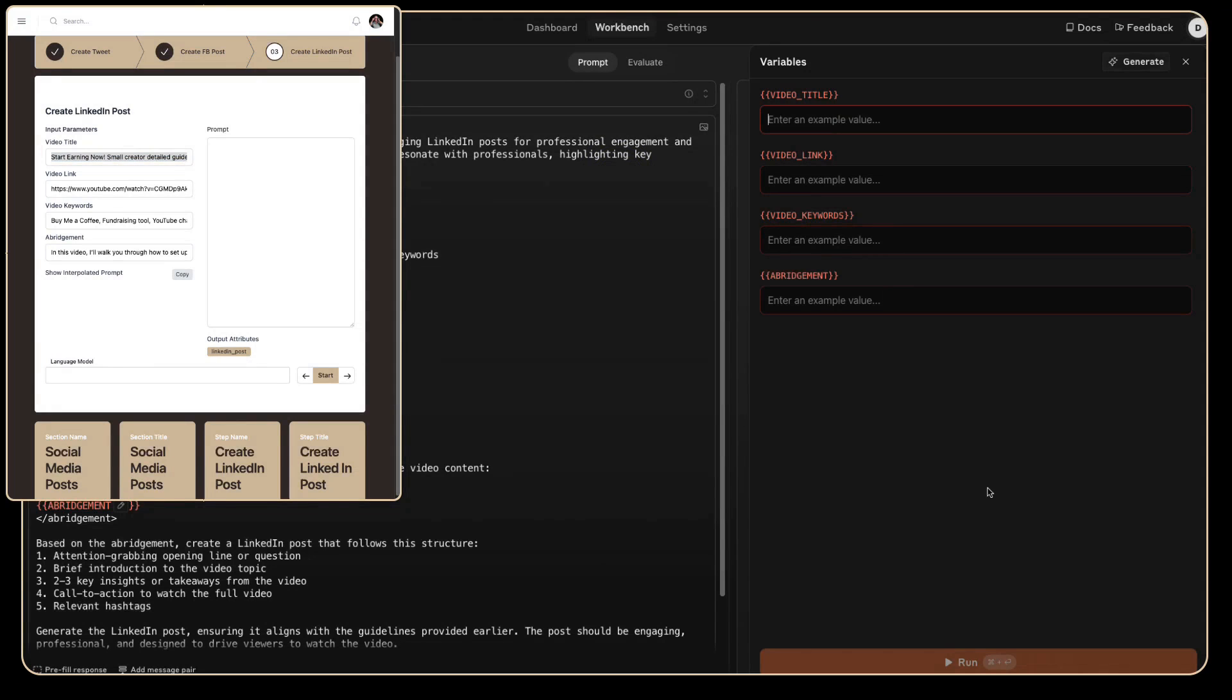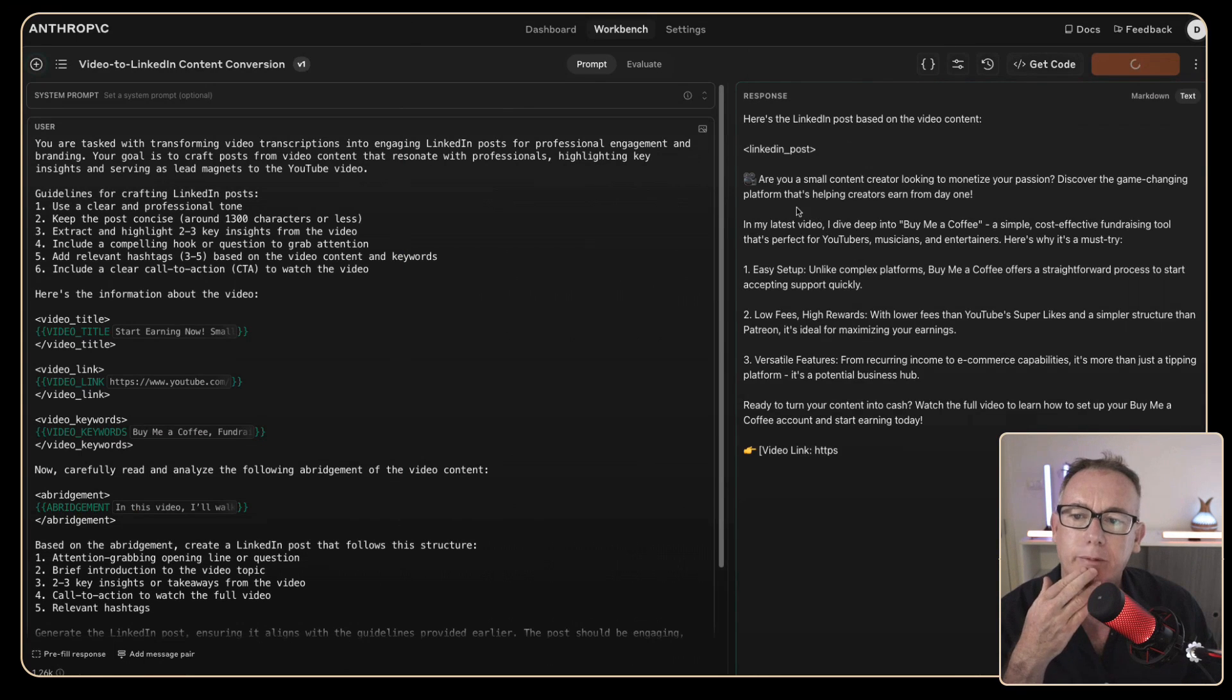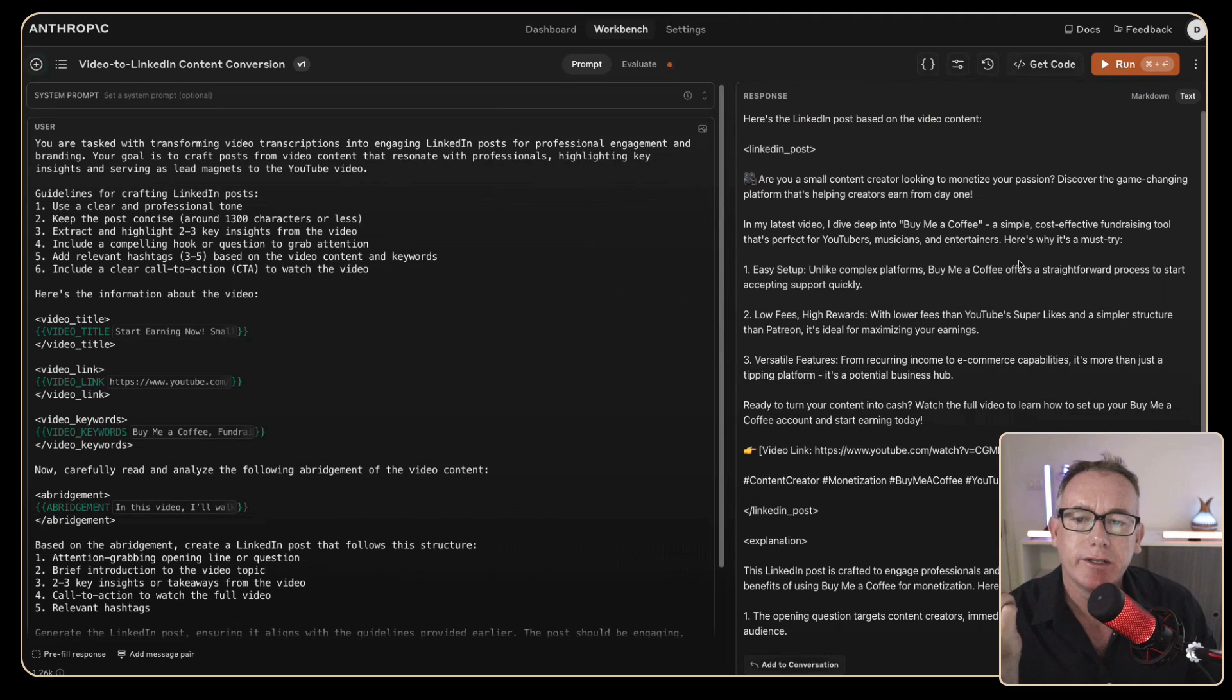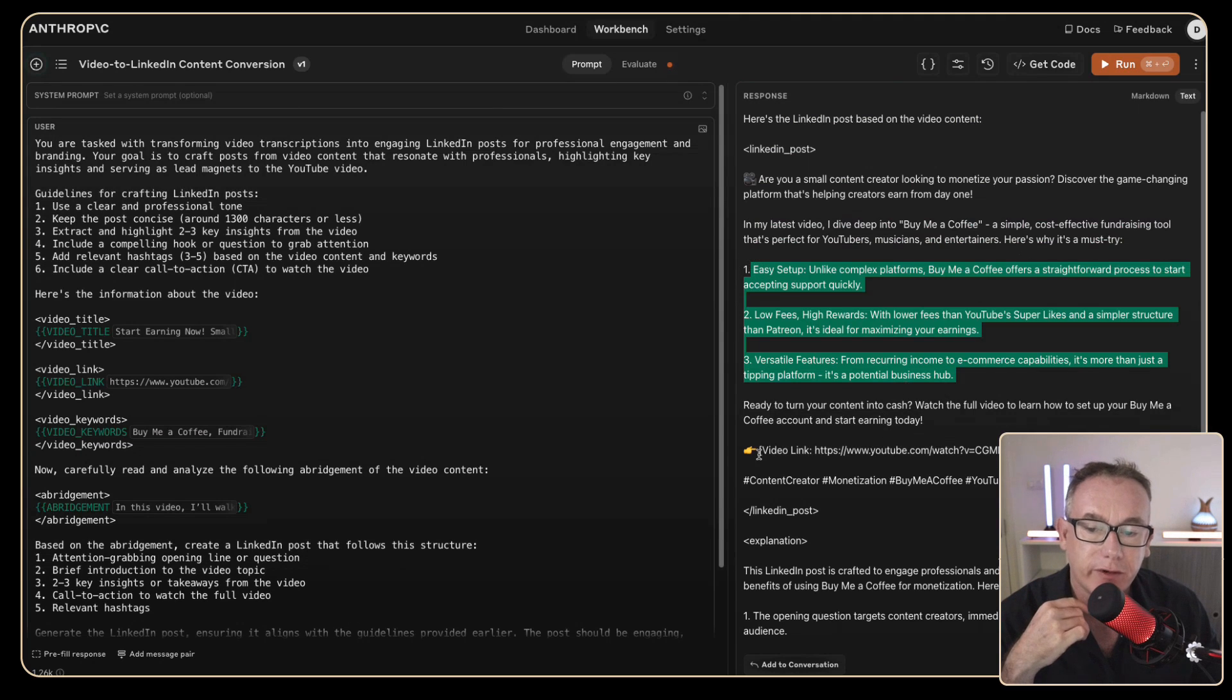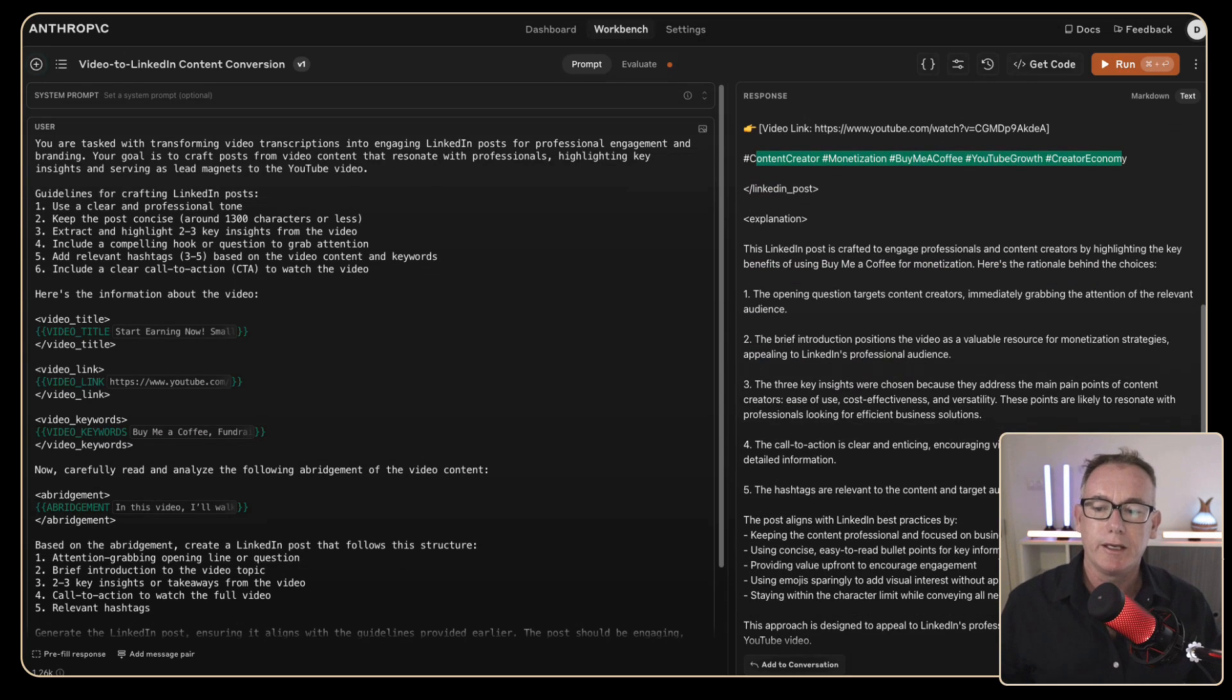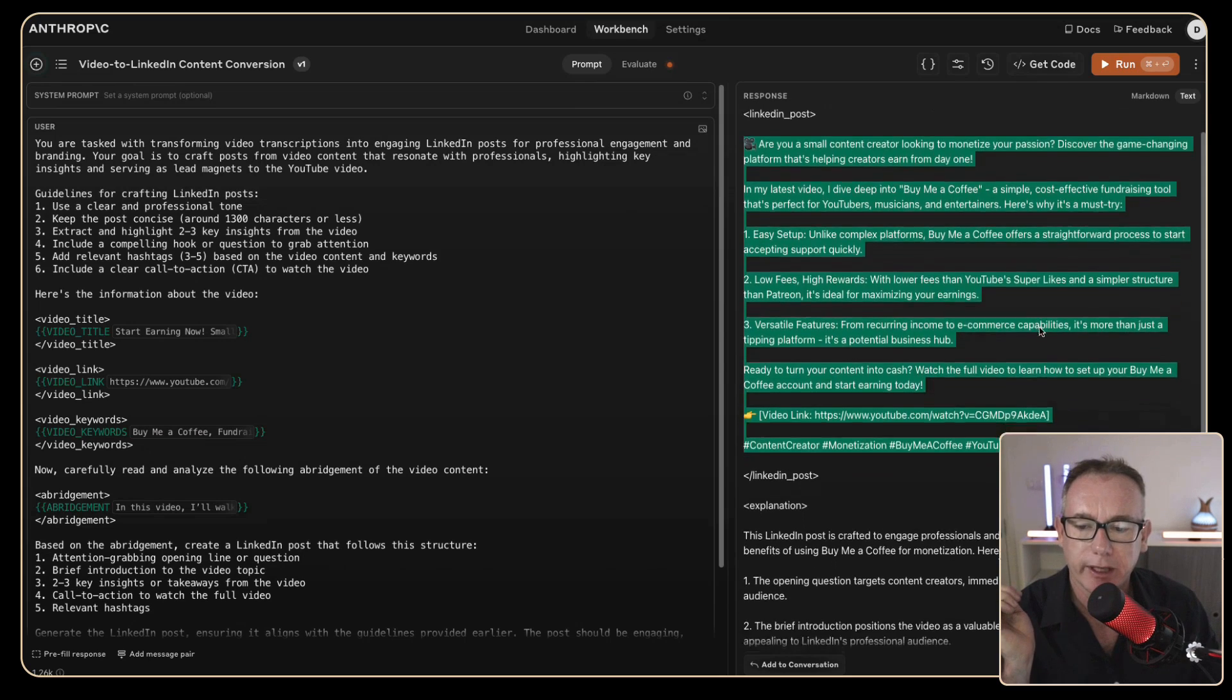So I've got my workflow tool. I'm just going to be copying values from one tool to the other and we'll test out how this all works. There's everything filled in. We'll press run on that and we've got are you a small content creator looking to monetize? Discover game changing platform that's helping creators earn from day one. We've got a bunch of things. We've got some steps that I did in the video. We've got a link not necessarily quite in the format I've want but it's in the location I want. We've got some keywords. I think that we will take this. We're going to look at one other thing before we do but I'm just going to take this information straight over to LinkedIn.